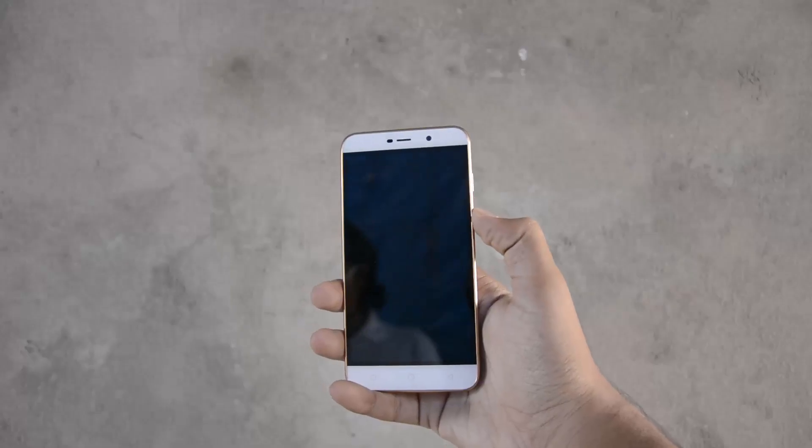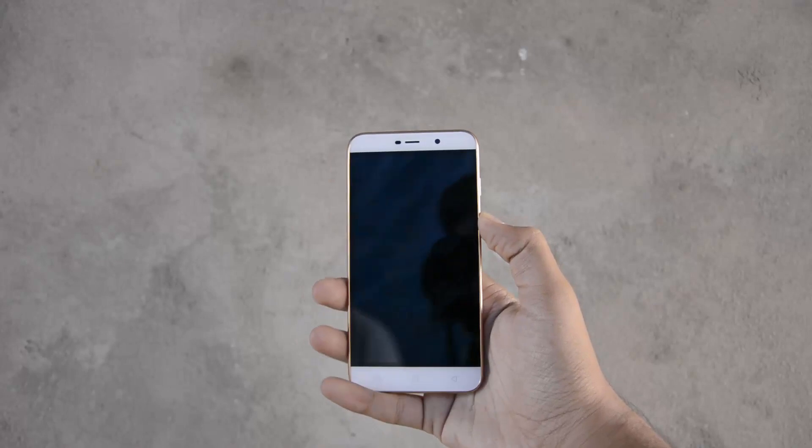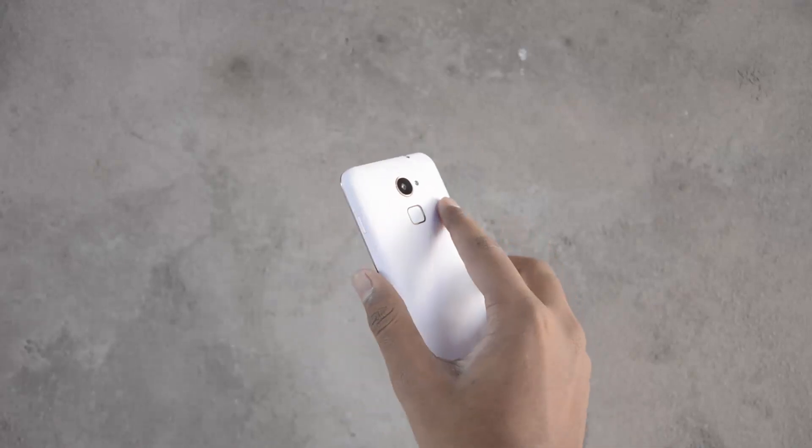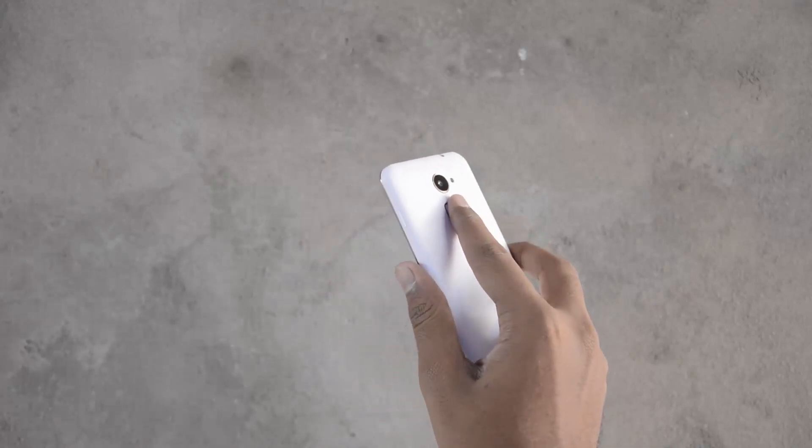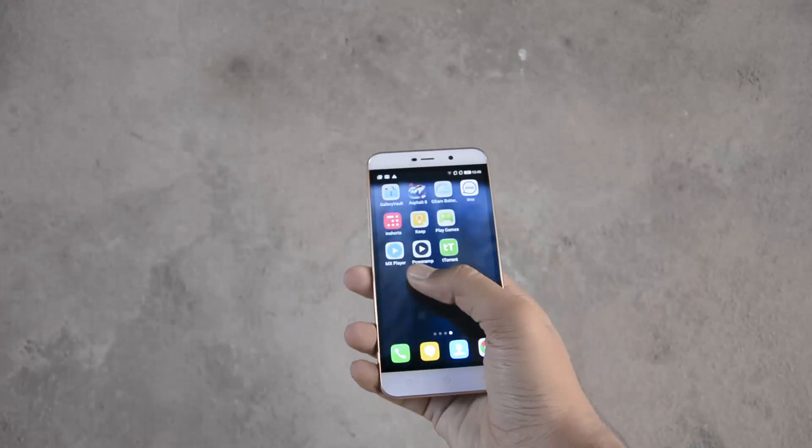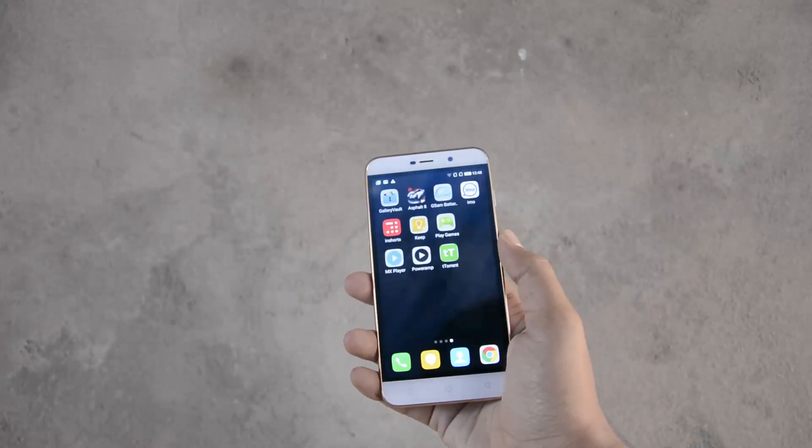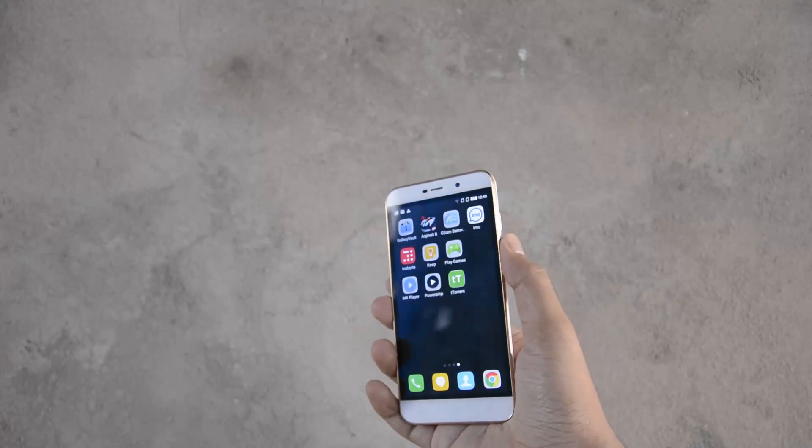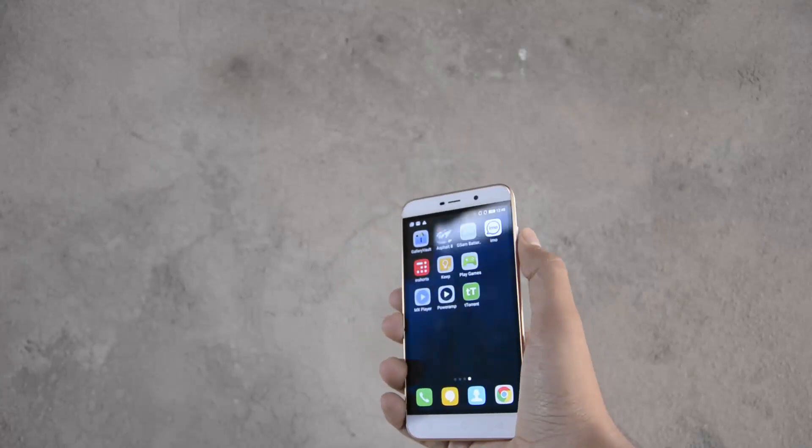Both the phones run on a heavily skinned version of Android. On Coolpad it's called Cool UI, which is pretty good and responsive but has some bugs here and there.